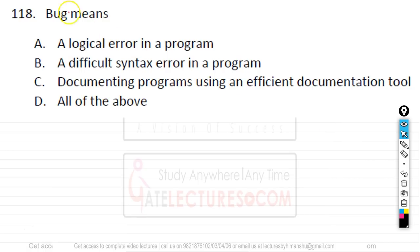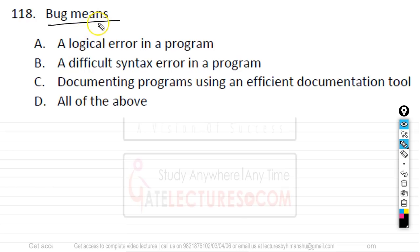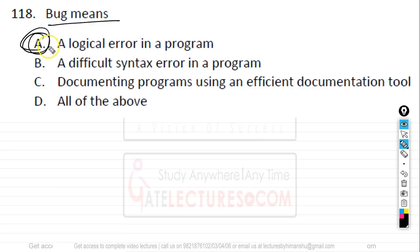Question number 118. What is the meaning of a bug? A bug is a logical error in a program — found only after running the program. It is not a syntax error, because a program with a syntax error cannot be run. So a bug is specifically a logical error, answer A.